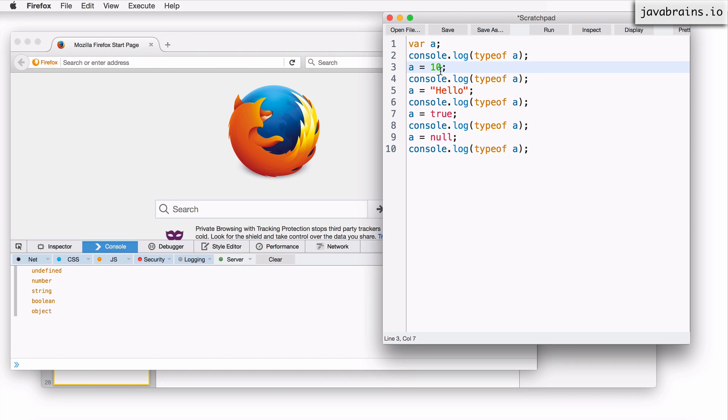So there you go. Those are the different types. The very first line is undefined because there hasn't been a value defined. Then I have a number. So number shows up, then string, then Boolean.